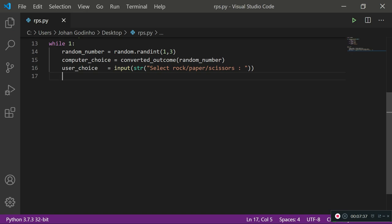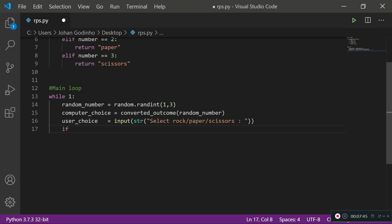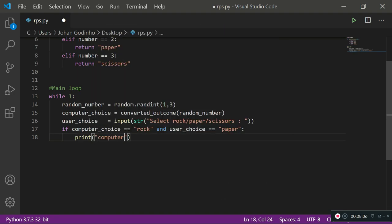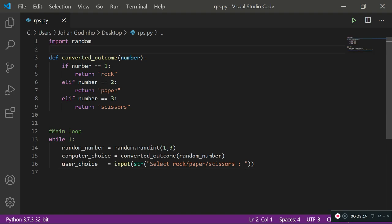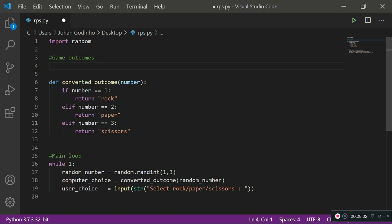Now we need to handle the game logic, and this is the interesting bit — we're not actually going to use if statements. Instead of doing the typical approach like: if computer_choice equals rock and user_choice equals paper then user wins — writing a load of if/elif/else statements — we're going to use the clever way and use a dictionary, which we learned in the last tutorial. I'll call it outcomes.